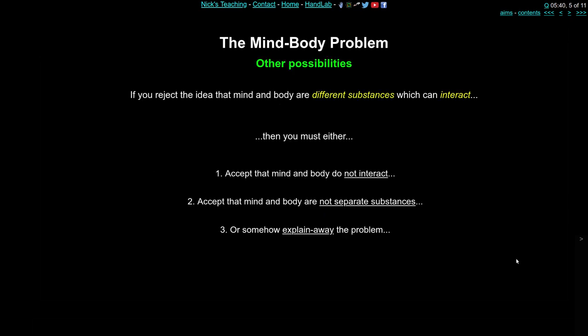So if you don't really think that there are different substances — mind and body — and you don't think that they can interact, then you've only got a few choices. You've either got to accept that mind and body do not interact, which was the view of Leibniz and parallelism. Or you could accept that mind and body are not separate substances — maybe they're different properties, maybe they're only a single sort of substance. But a third possibility is that somehow you explain away this problem. Maybe we're all just confused about the mind-body problem. Maybe it's not a problem at all. The rest of the lecture is going to be about options two and three.